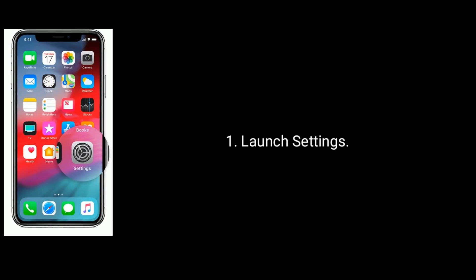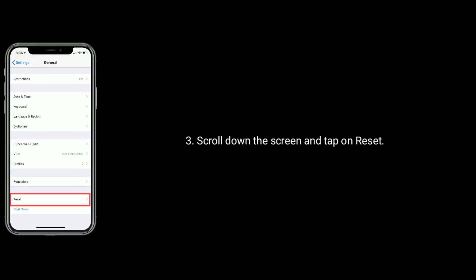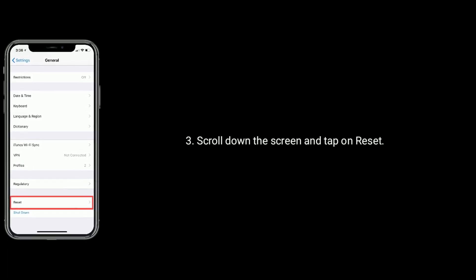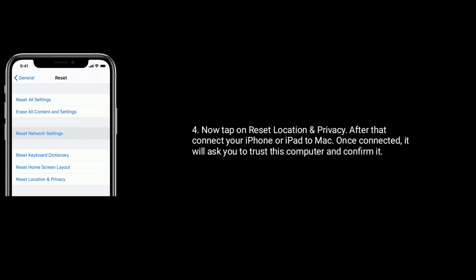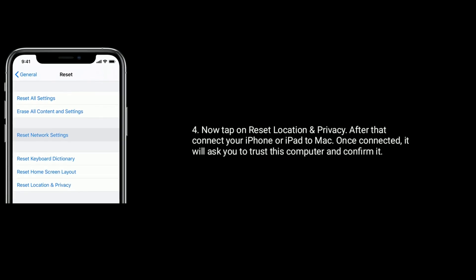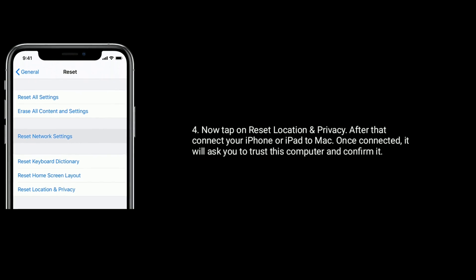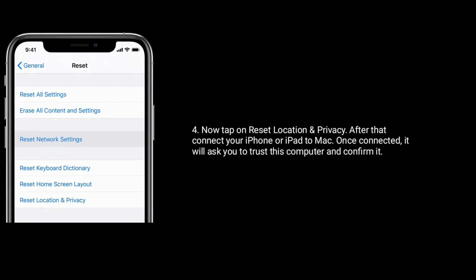Solution 2 is Reset Location and Privacy. To do this, launch Settings, then tap on General. Scroll down the screen and tap on Reset. Now tap on Reset Location and Privacy. After that, connect your iPhone or iPad to Mac. Once connected, it will ask you to trust this computer — confirm it.